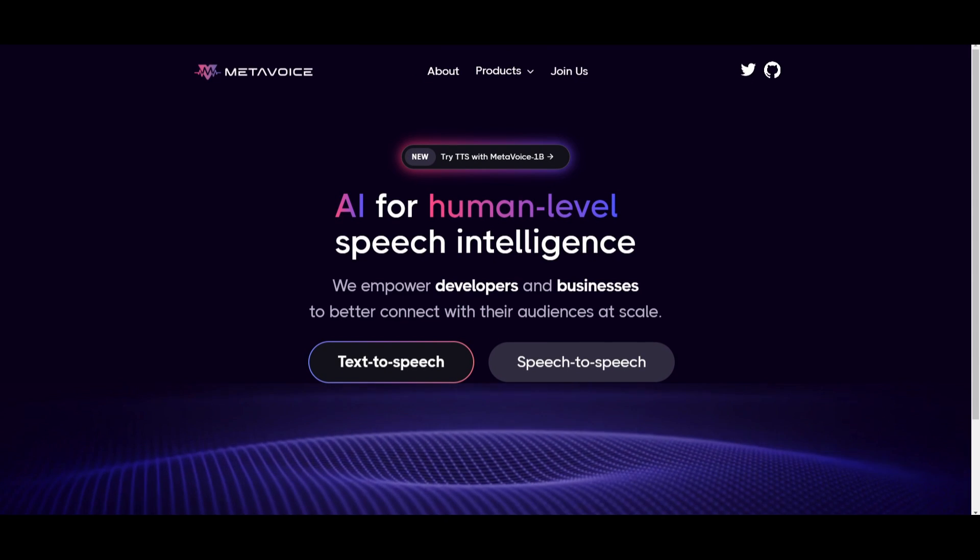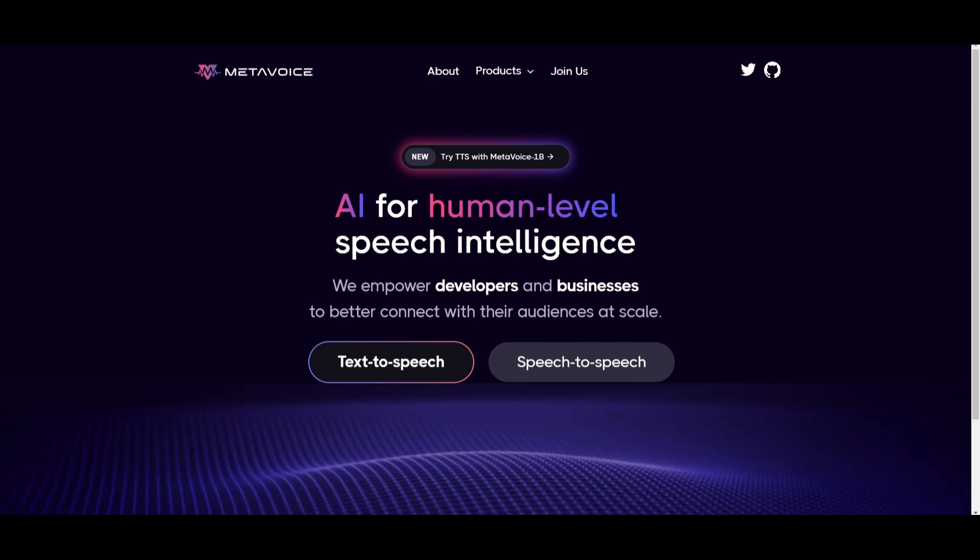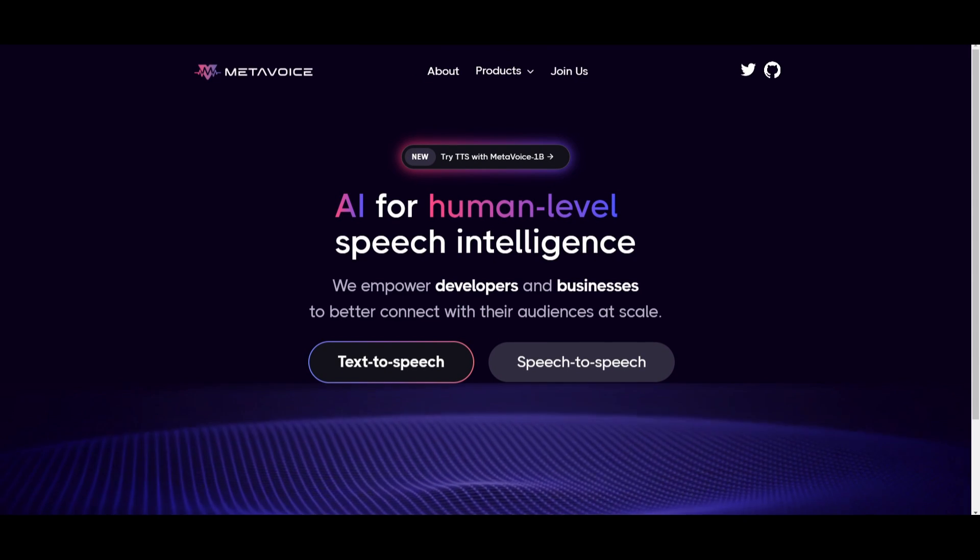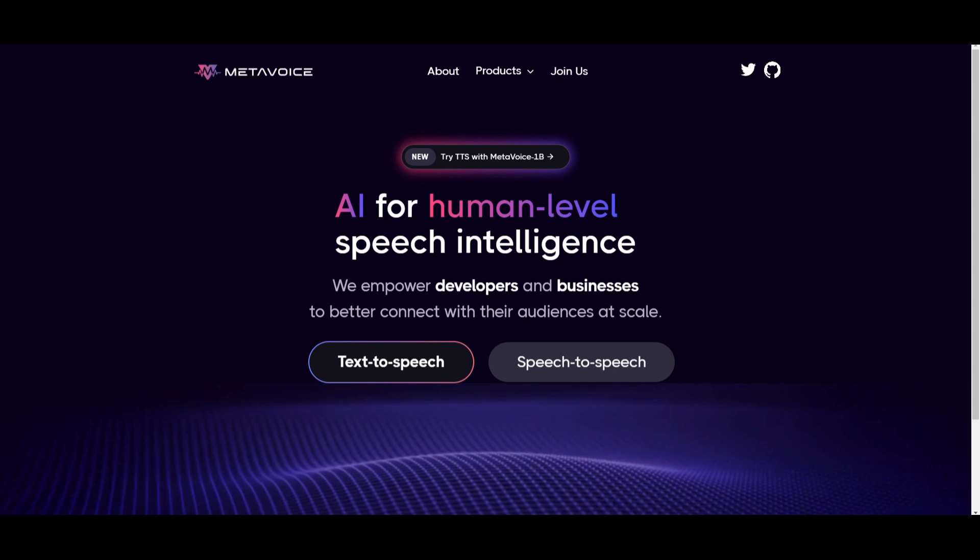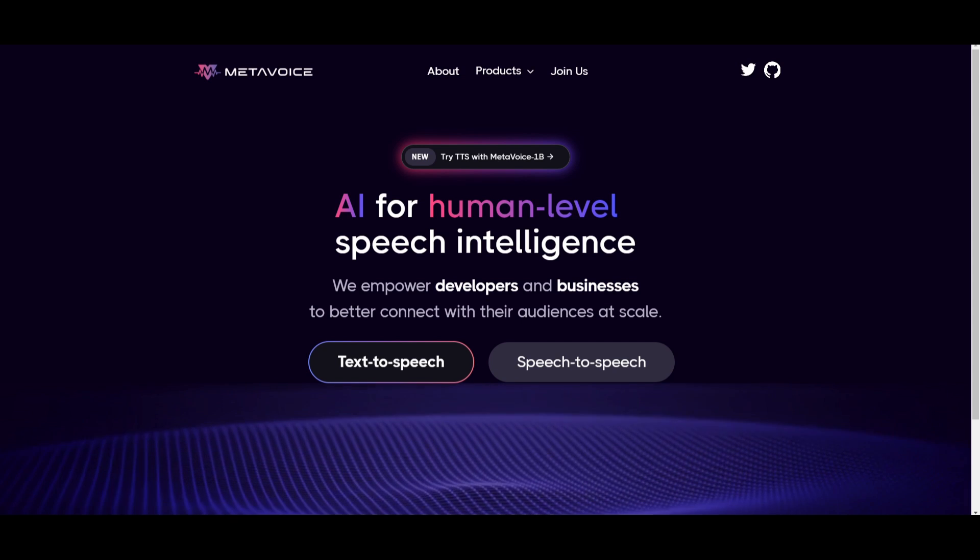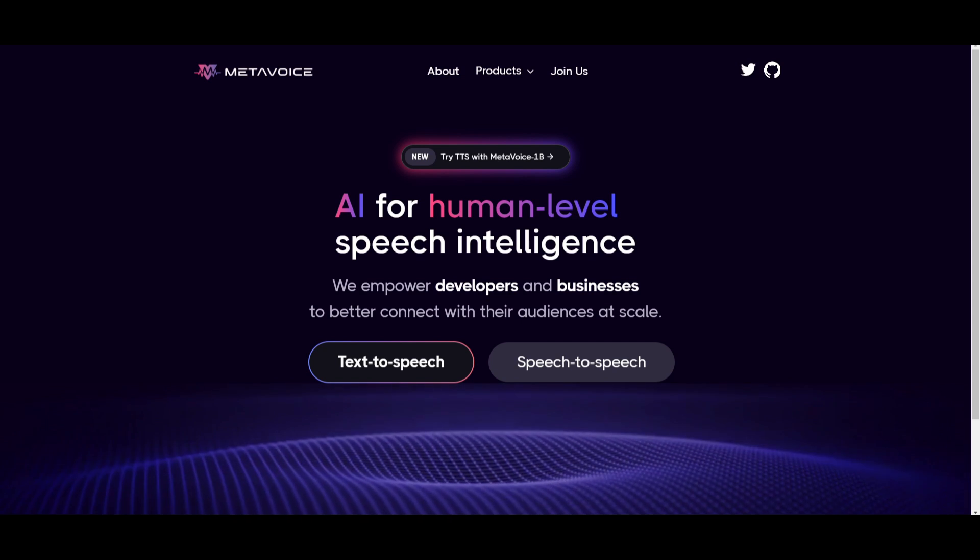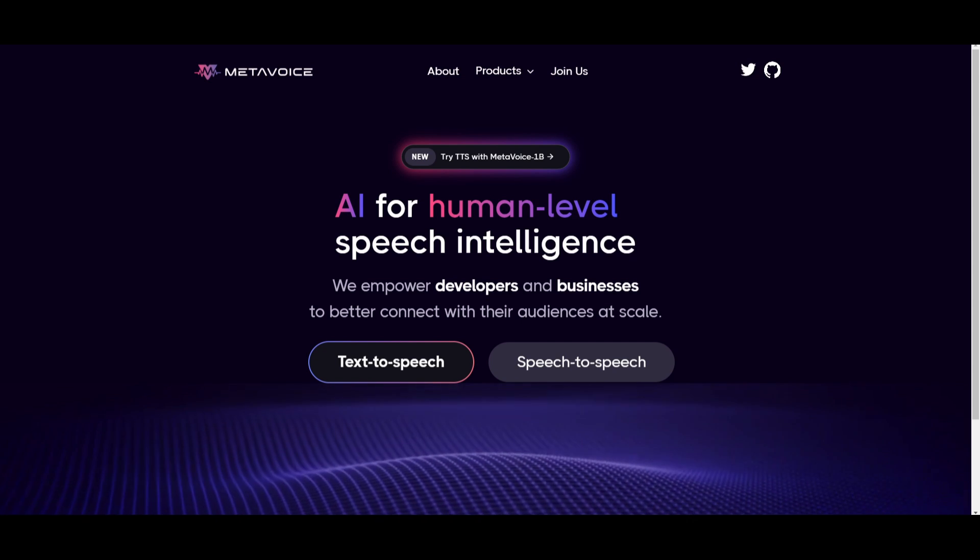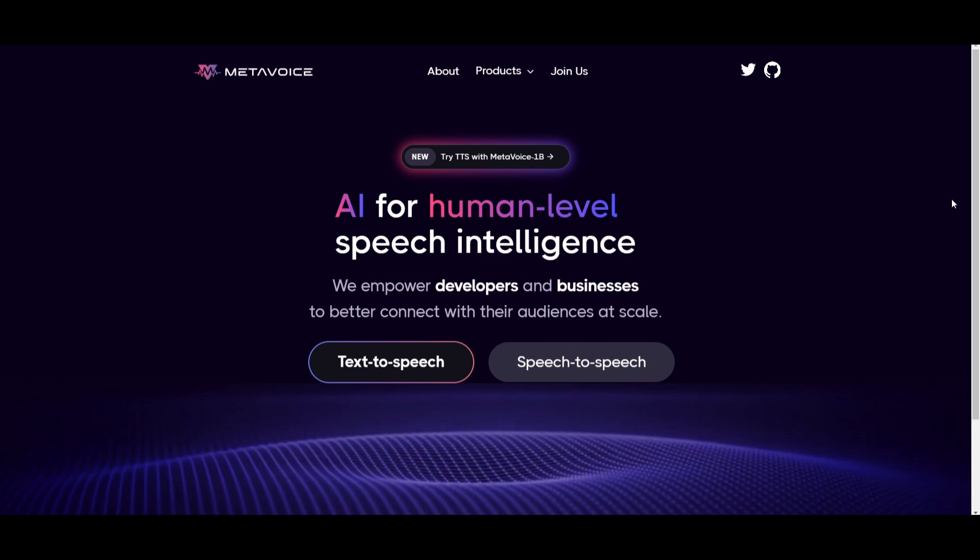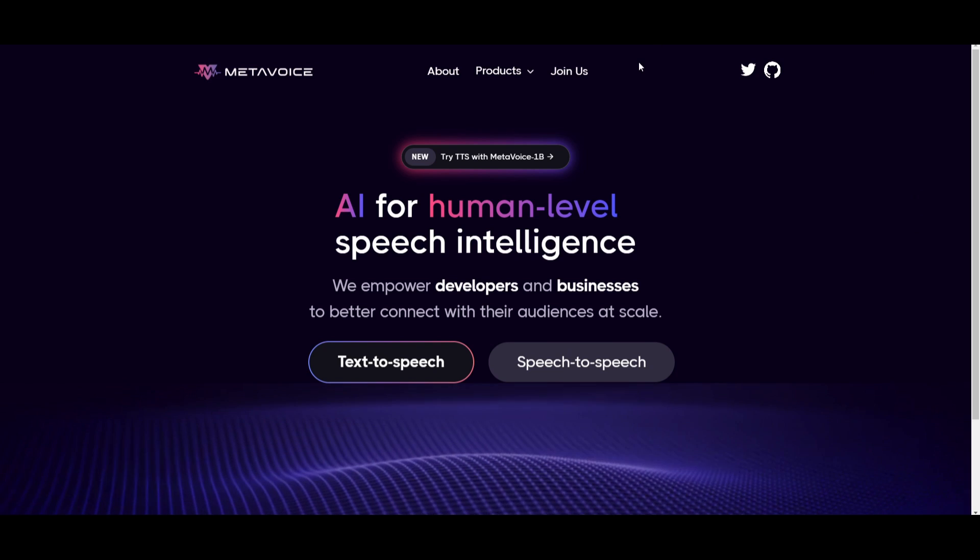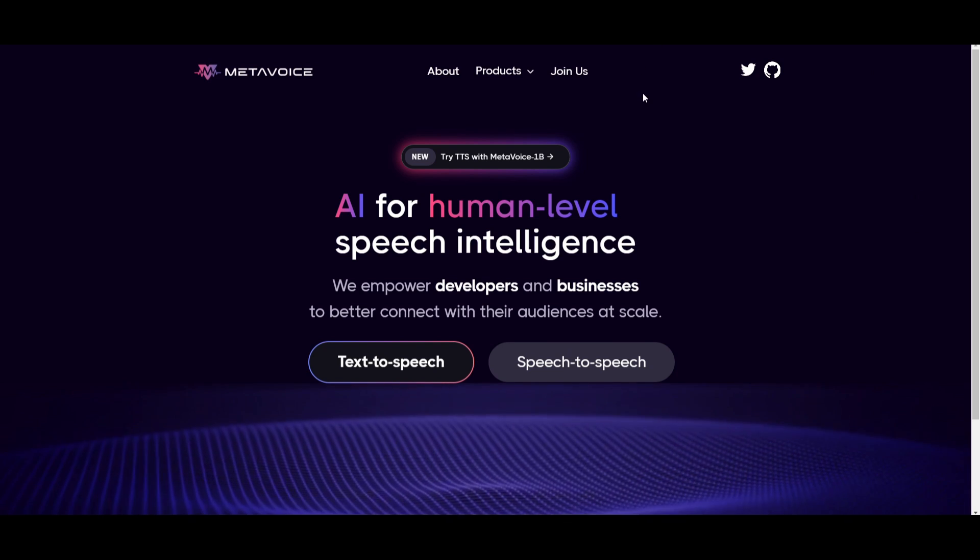And that's about it for today's video on MetaVoice, guys. I hope you enjoyed it and you got some sort of value out of it. This is quite an amazing new AI voice model, and I truly recommend that you check it out with all the links that I used in today's video.